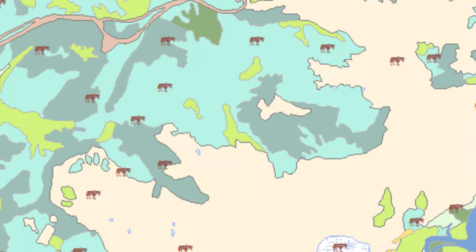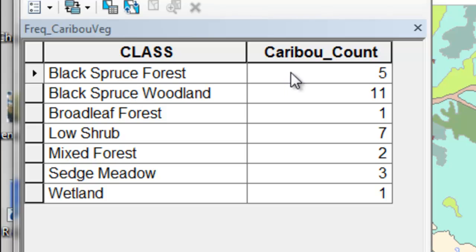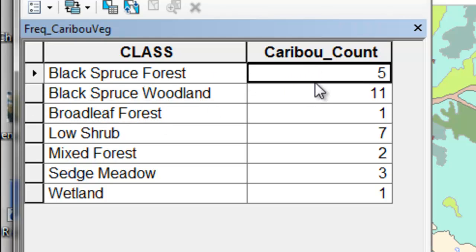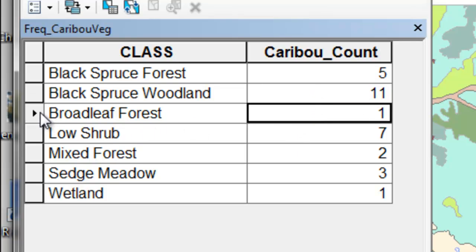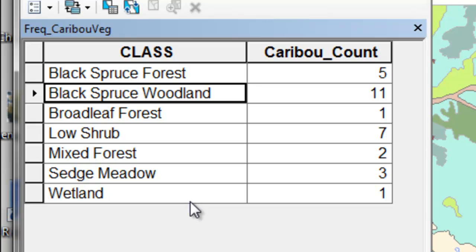Another point application: here we have locations of radio-collared caribou. We want to create random points — there are 30 caribou locations, so we'll create 30 random points. The random points will be distributed within the extent of this vegetation feature class. Then we compare the vegetation class of the caribou points and the vegetation class of the random points. We run our Python script, and for each vegetation class we have the total caribou count. For example, there was only one caribou in Broadleaf Forest, and there were 11 caribou in Black Spruce Woodland. Then you would do the same thing with your random locations.